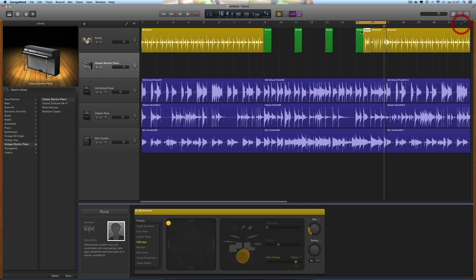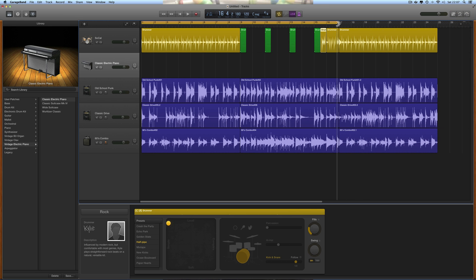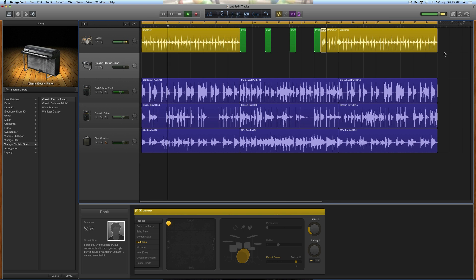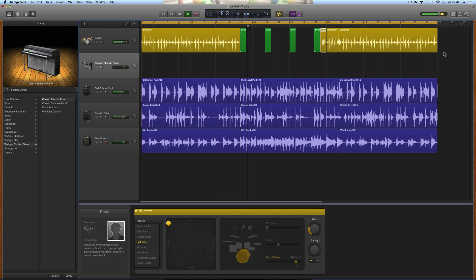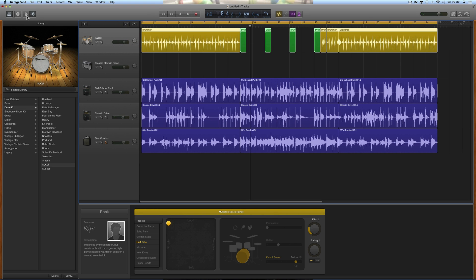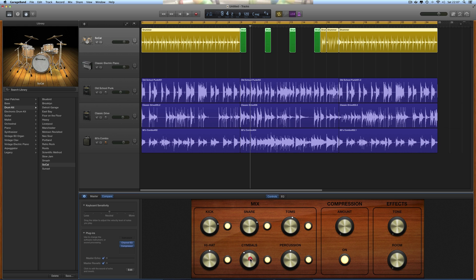There's another thing you can do - accented hits in the gaps. I've got accented hits instead of holding the hi-hat down across that section. Let's just hear the whole thing now. By the way, if you think the crash is too loud with that kick, select the track, go to smart controls, and lower your cymbals down a bit.